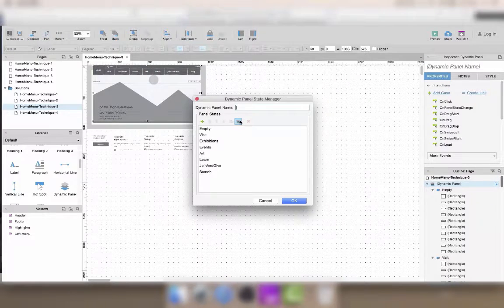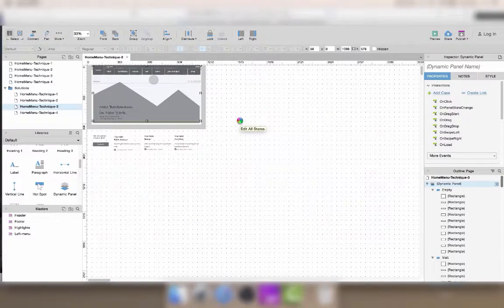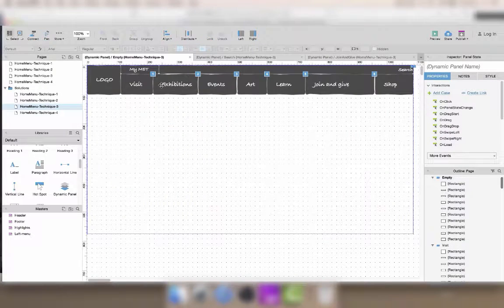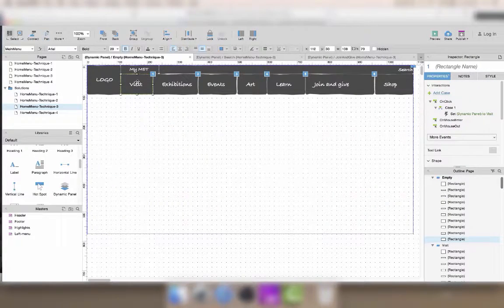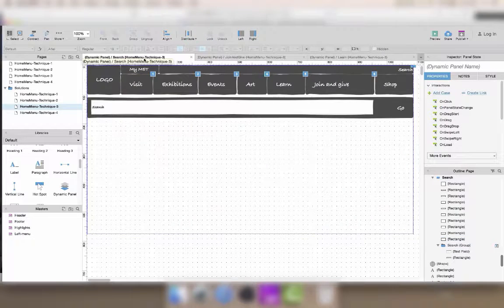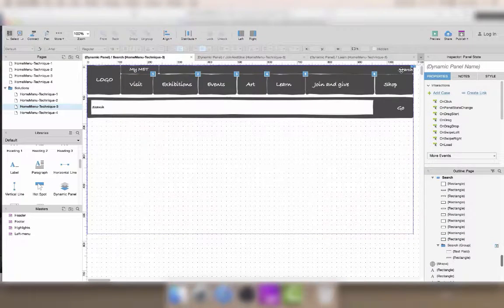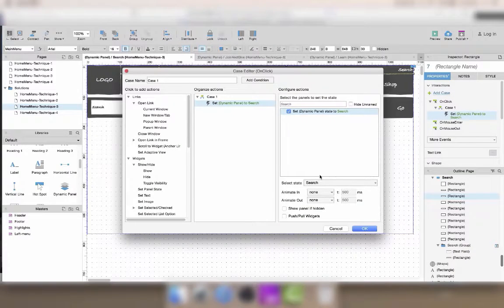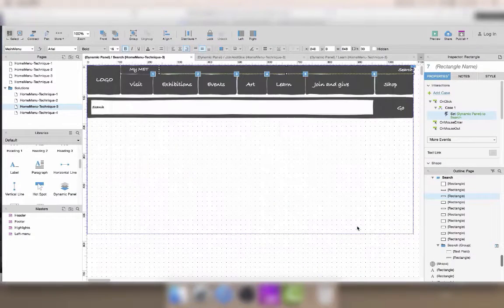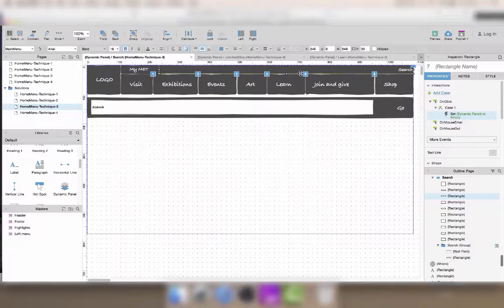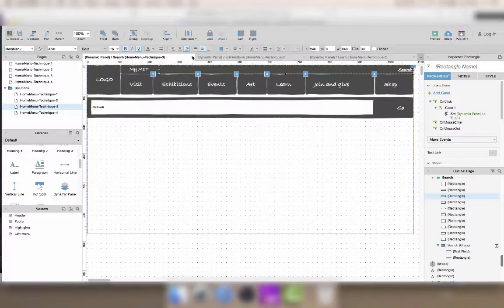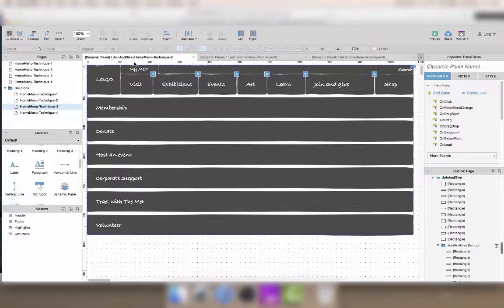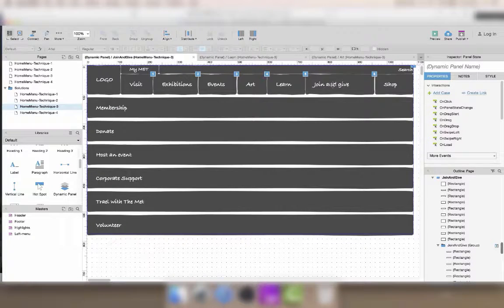So we're going to edit all of the states one more time. In the empty state, whenever I click on a button, I should show a menu, so that's fine. But when I'm in a state where a menu is open, whenever I click on the same button that should open that menu, it should close it instead. So here I need to make a change. I'll also underline the active menu using the Ctrl-U shortcut. Now I have to repeat the same steps on all of the states.